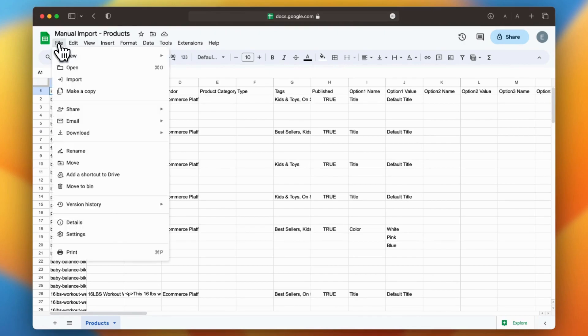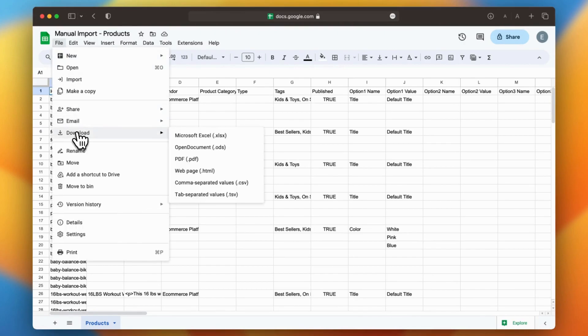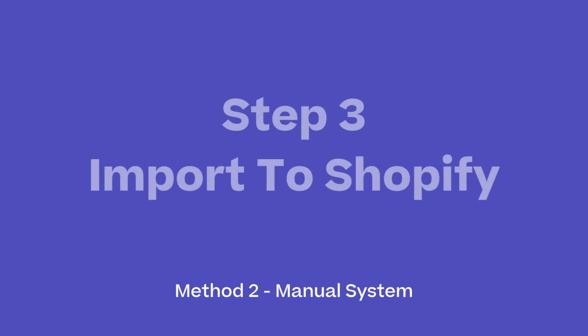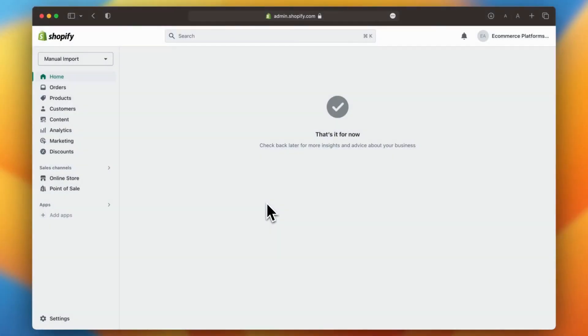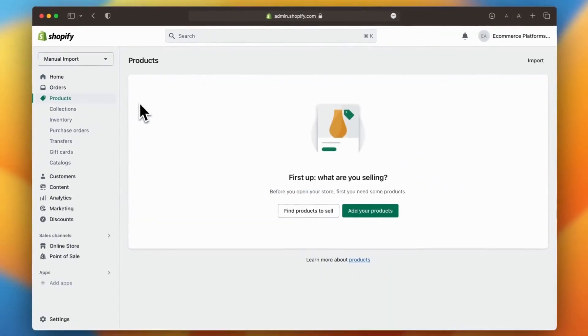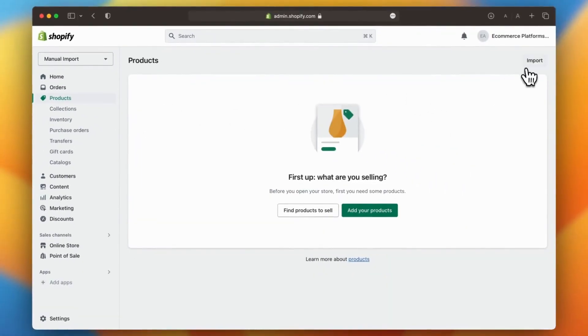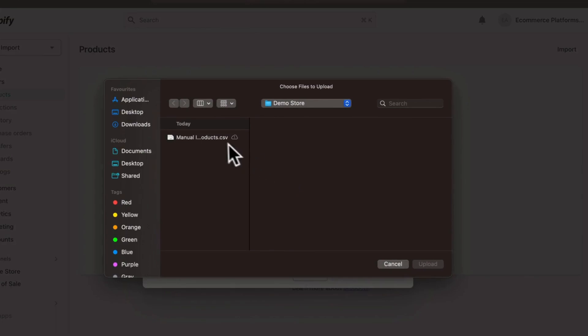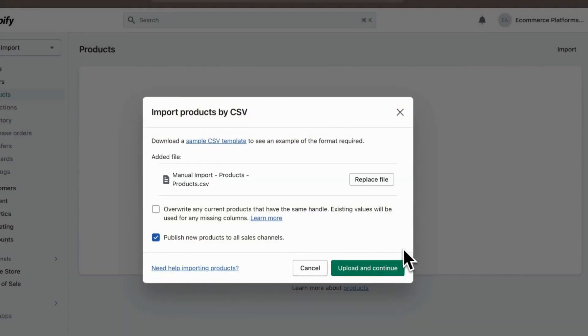Step 3: import to Shopify. In the final step, you need to import the formatted data. To begin, simply head over to the product page and click on import. Now upload the formatted sheet. Shopify will then provide you with a few options. Take a moment to review these settings.